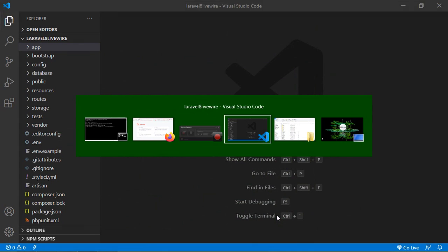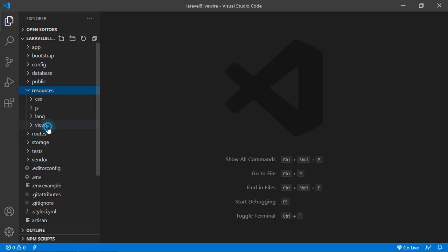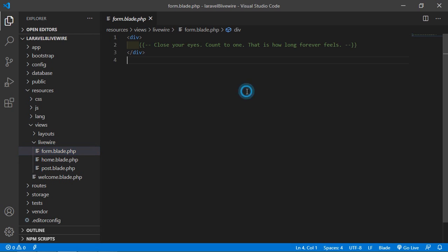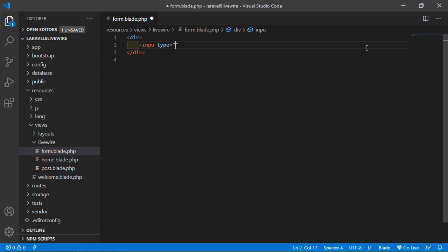Now switch to the project and open the form component view file. Go inside the resources directory, then views, then LiveWire, and open the form.blade.php file. Inside this file, let's create an input text field: input type equals text. Also add a text label 'name' and a name tag.